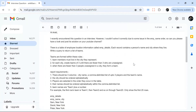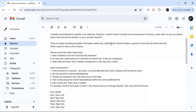Hello everyone, welcome back to the channel. I'm back with a very interesting question today — it was asked in a LinkedIn SQL interview. The question was shared by one of my subscribers. Let's understand the question first, then I'll show you how to solve it step by step.